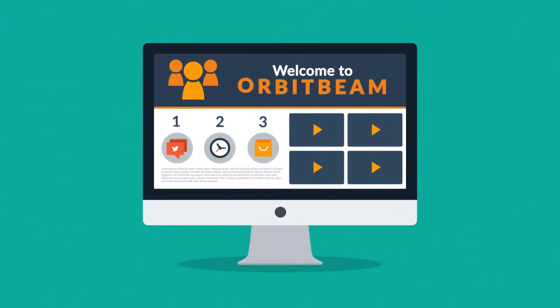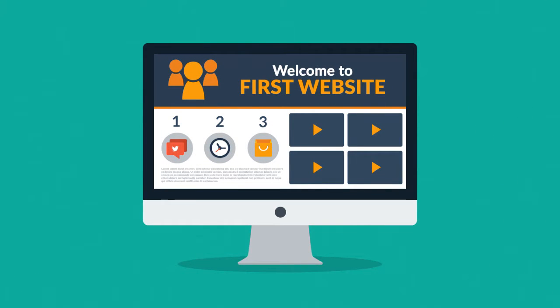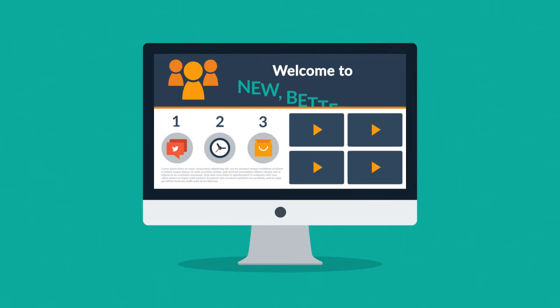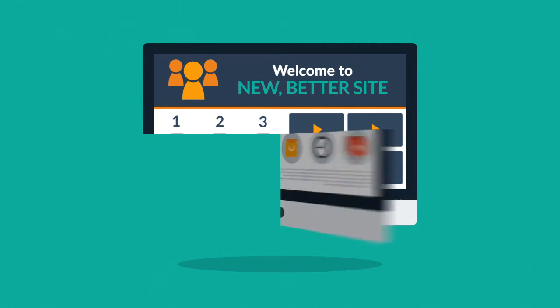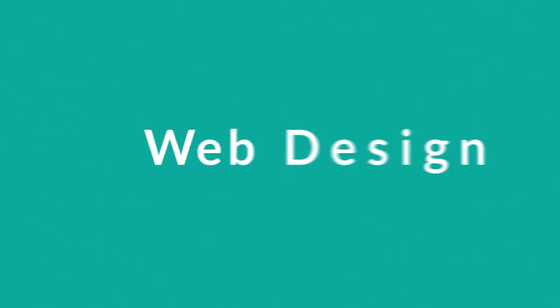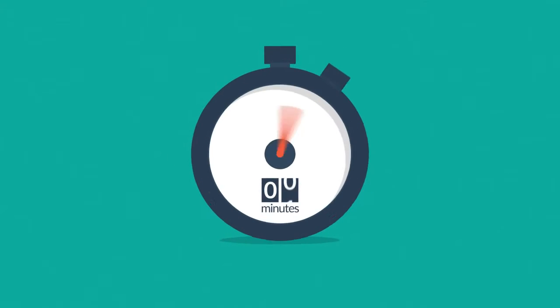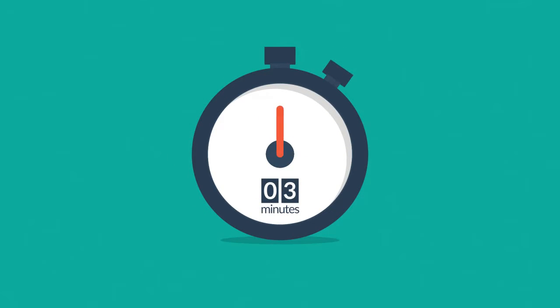Website. Maybe you're thinking about having your first one made, or maybe you just need a new, better one. In any case, you should know at least some of the basics about web design. And no worries, it will only take three minutes.